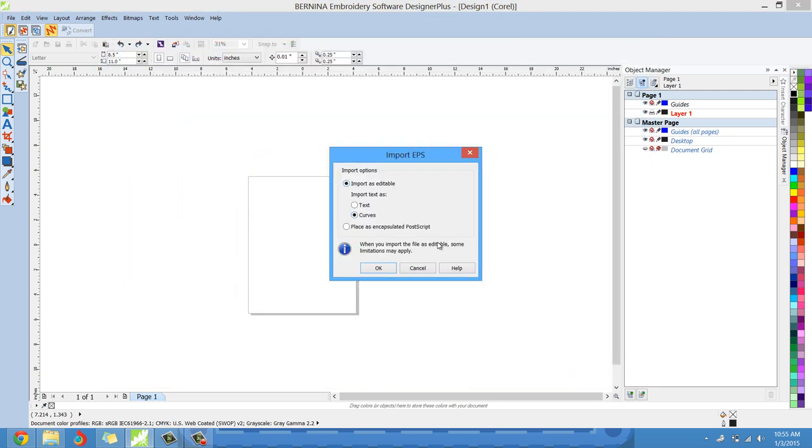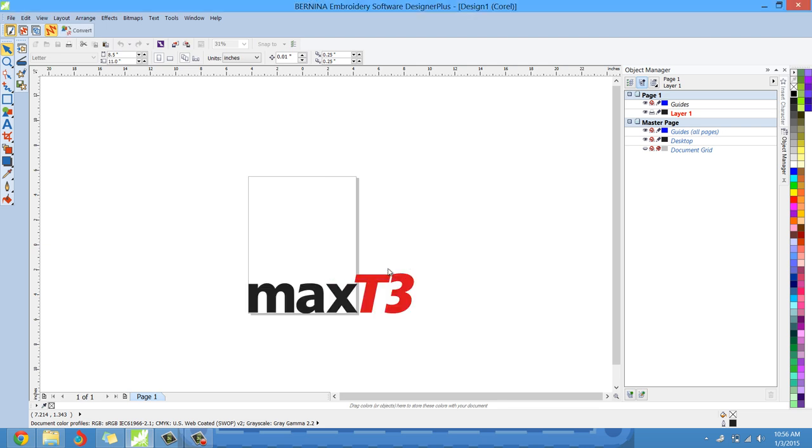And then there'll be a couple screens asking you what you want to do. You definitely want to import it as curves. You see right here, import as curves.